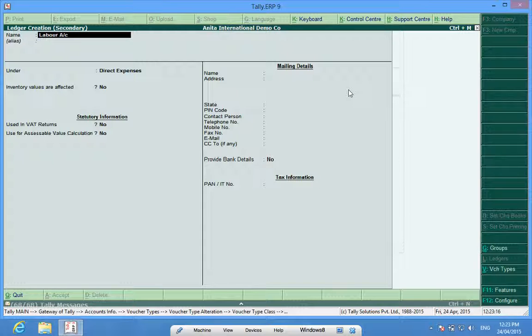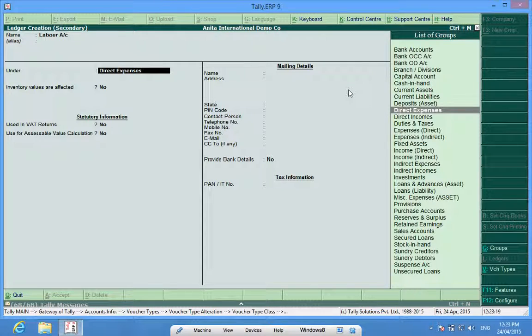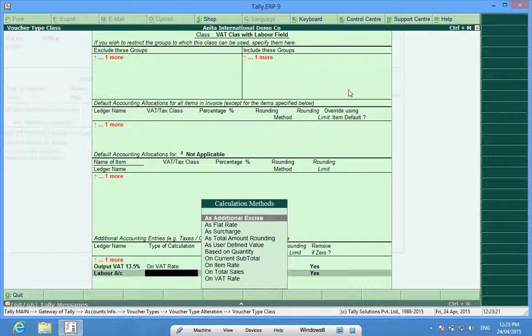I created a new account by pressing alt C and I saved this form by pressing control A.